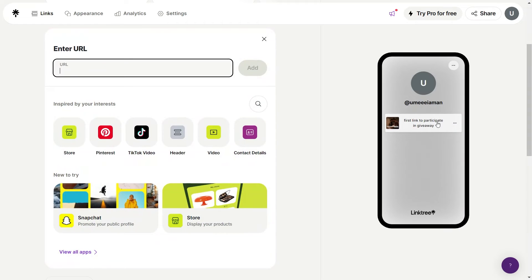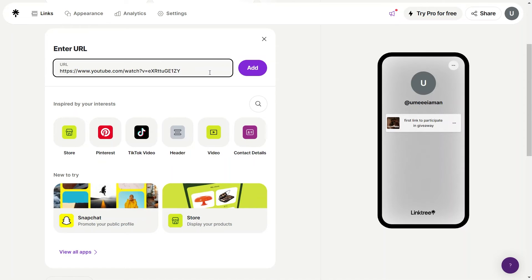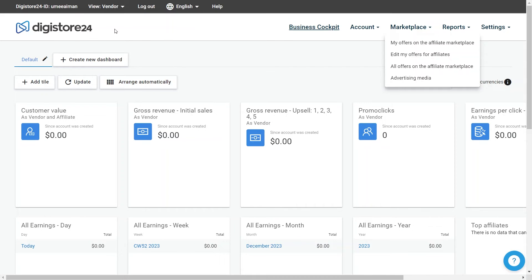As you can see on the right side, you can now add more links to it. So enter another link that can be the link to an affiliate product. To get affiliate products, you can use websites like Digistore, Amazon, or any other website.